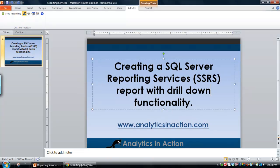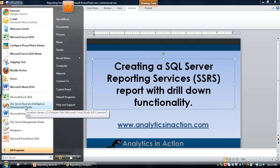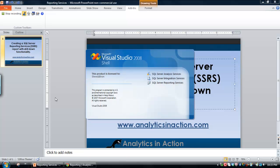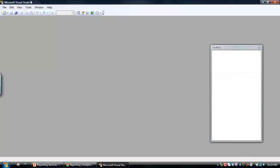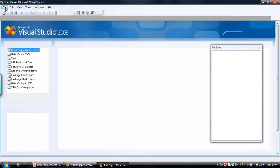So first thing is you need to open up SQL Server Business Intelligence Development Studio, and within BIDS we'll create a new project. Let's wait for this to finish doing its thing.